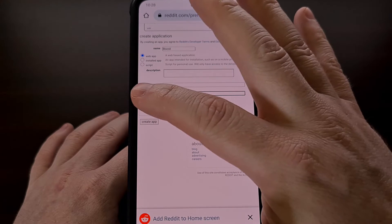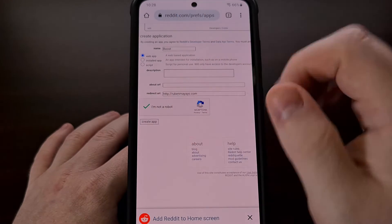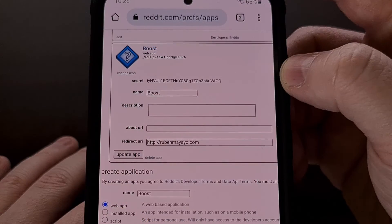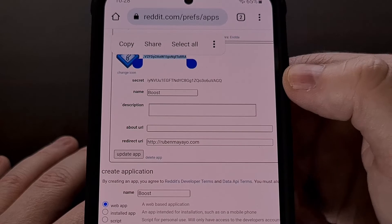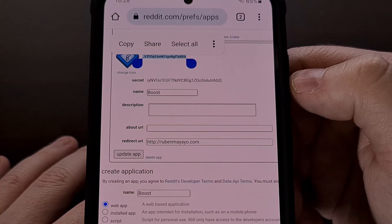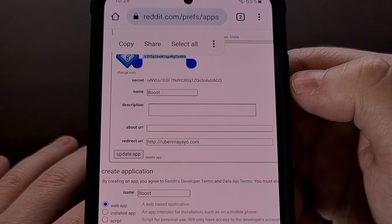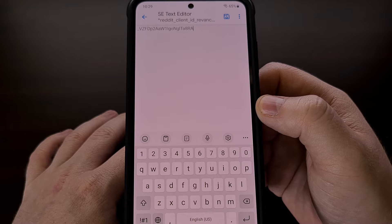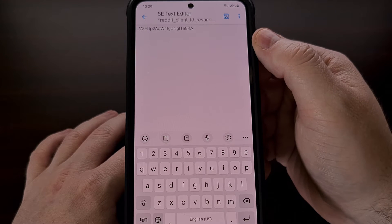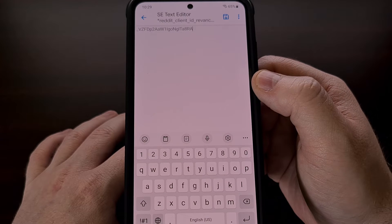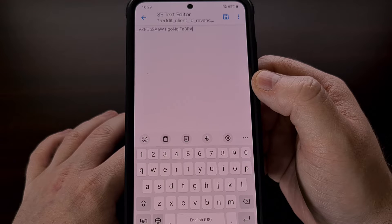With that information set up, we're going to tell Reddit that we are not a robot, and then tap on the Create App button. You should see a newly created app here, and it's going to include a string of 22 letters, numbers, and characters. We need to copy this as that is our client ID, and we're going to paste that in a newly created txt file. It needs to be named reddit_client_ID_revanced.txt.